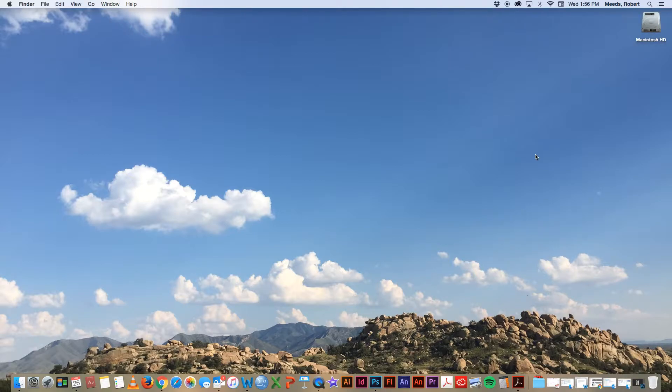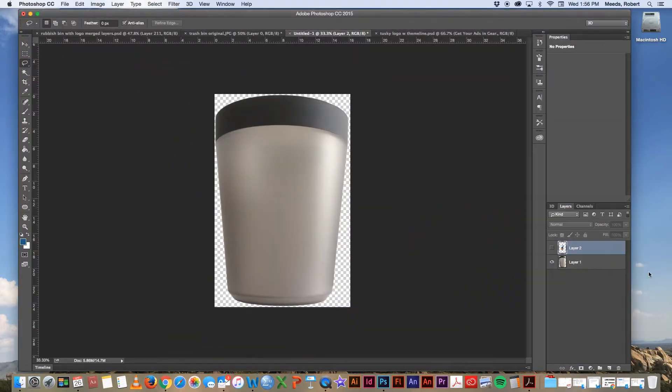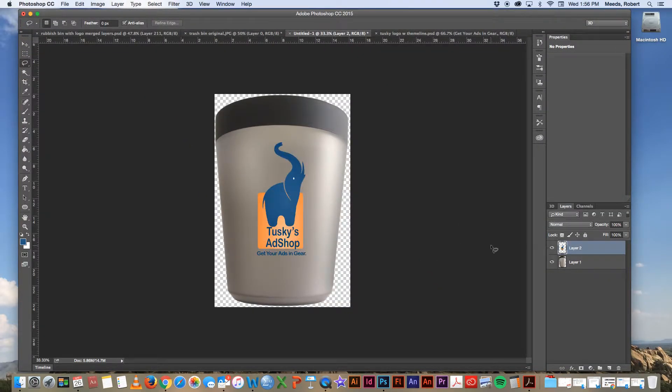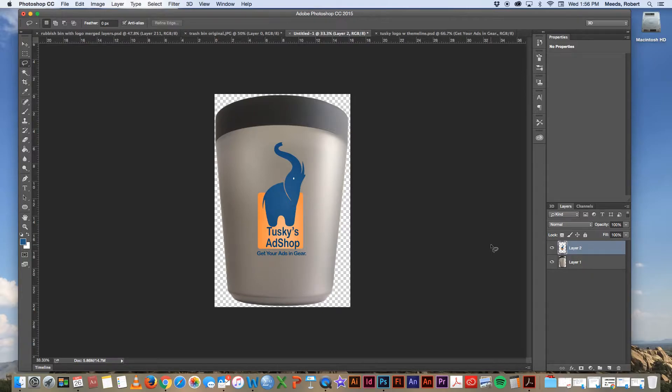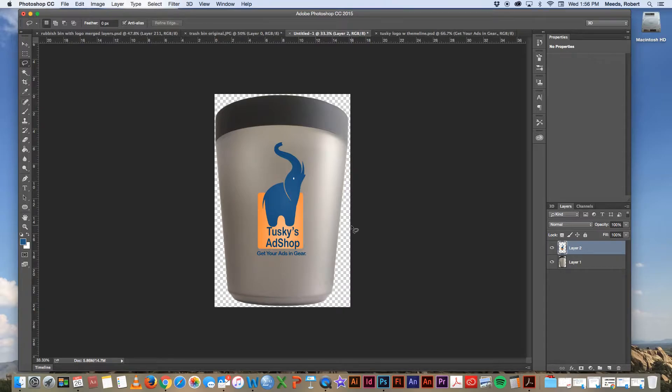Now you can always just drop a logo and a tagline onto a photo of an object and call it good enough, like this. Here's our object, here's a copy of the logo in a new layer. You could call that good enough, but it doesn't look realistic and that's because the perspective is off. This is a flat 2D logo placed on top of a three-dimensional object. It looks amateurish. We can do better.